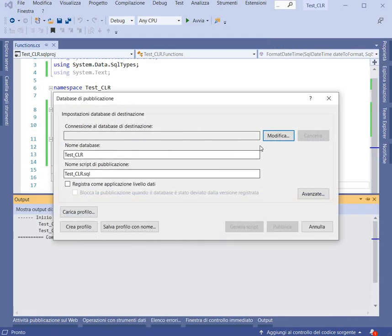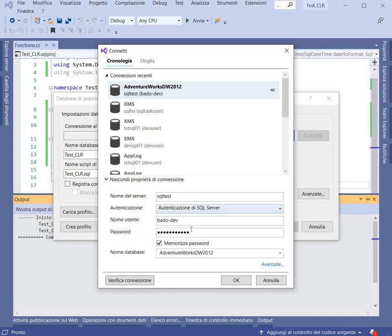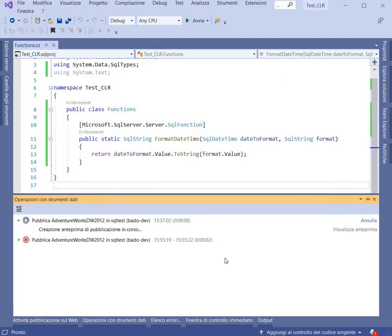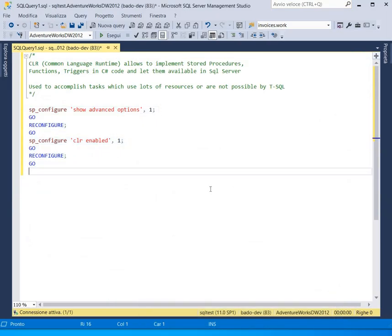Now we can deploy and publish. I select my connection — you will need to put your own connection details here. Now I publish it. We wait for Visual Studio and SQL Server to complete. The publish was successful, and now I come back to SQL Server Management Studio.